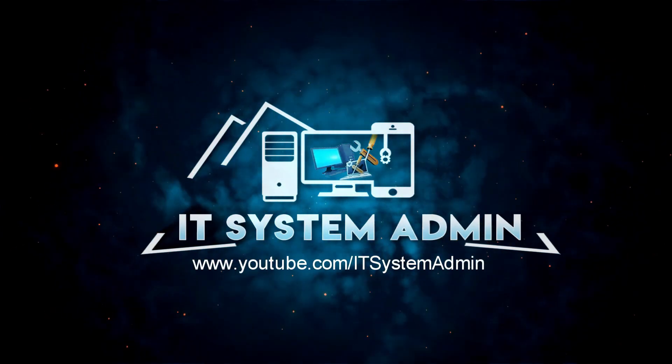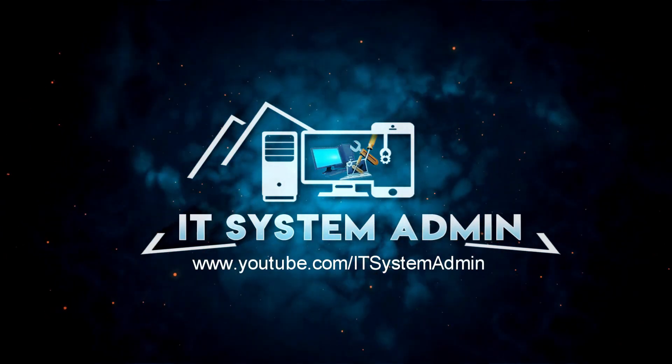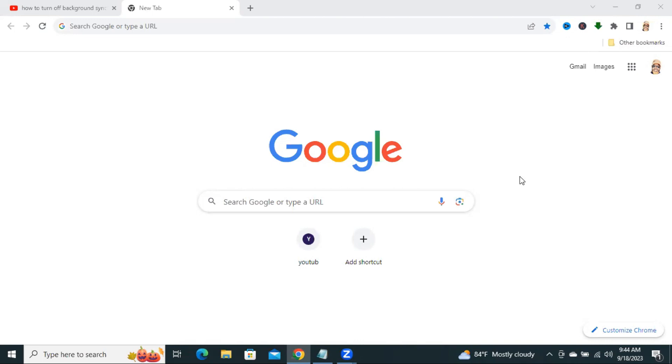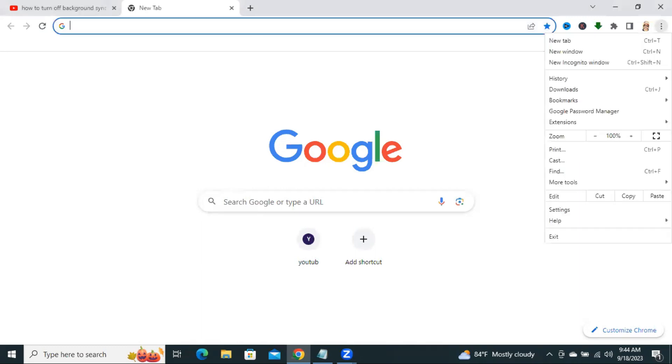Sometimes it becomes very important for you, so don't forget to watch the full video. To turn off background synchronization on Google Chrome, click on the three dot icon on the upper right corner. Then click on Settings.